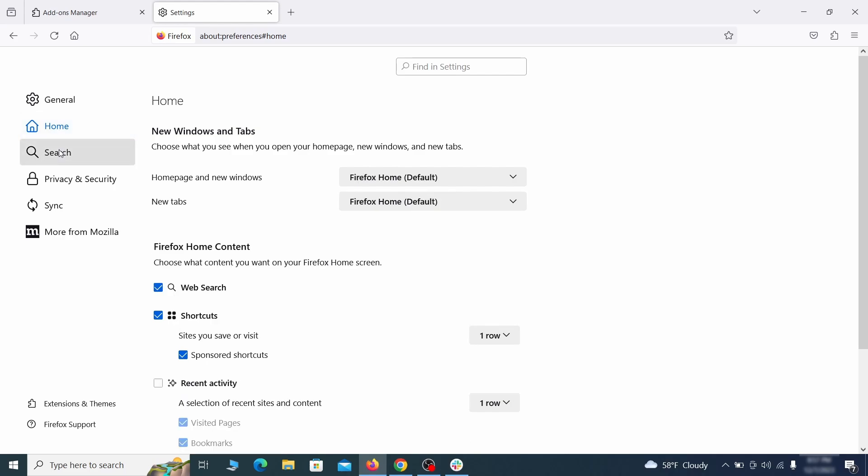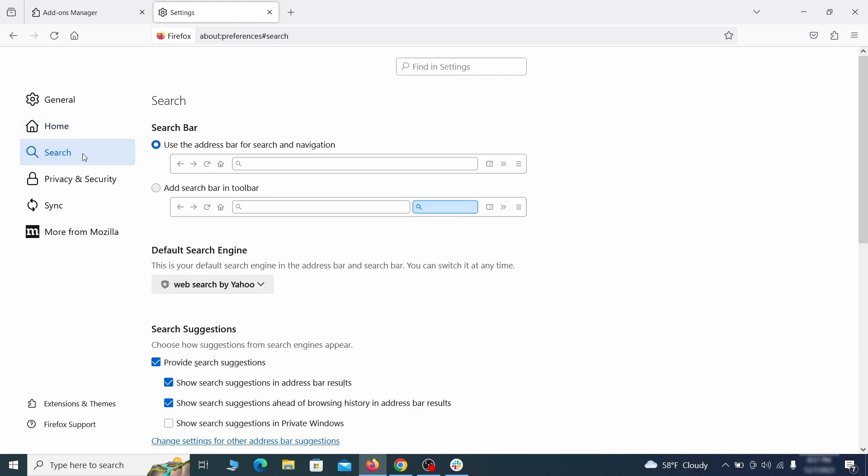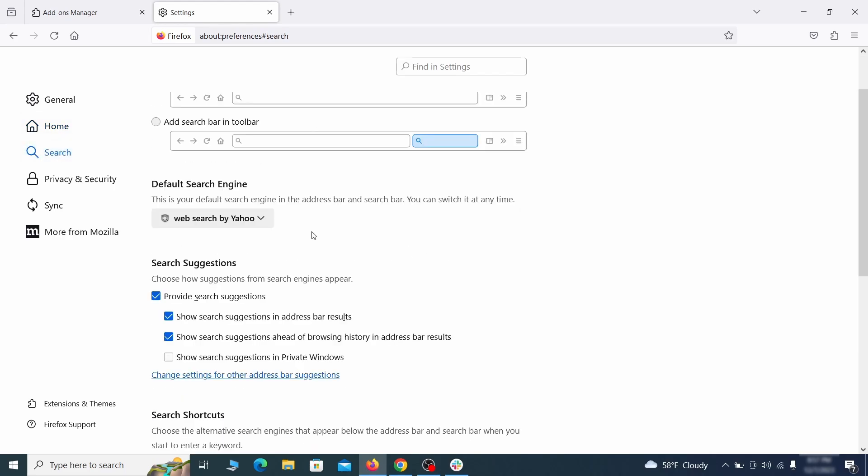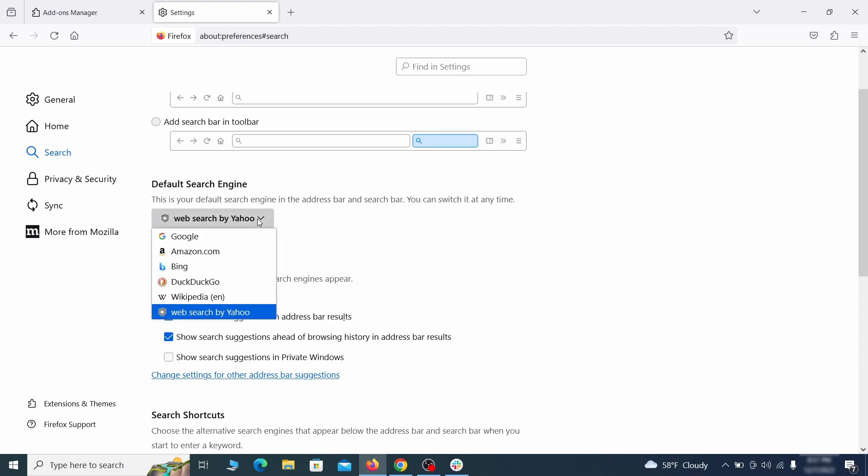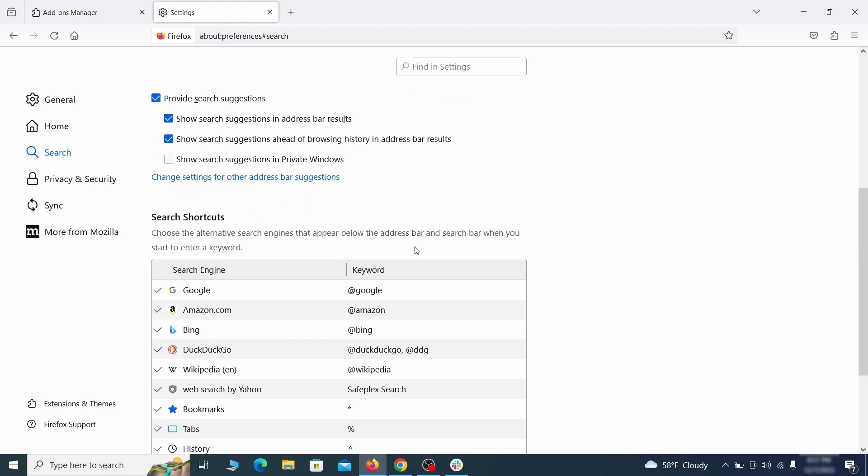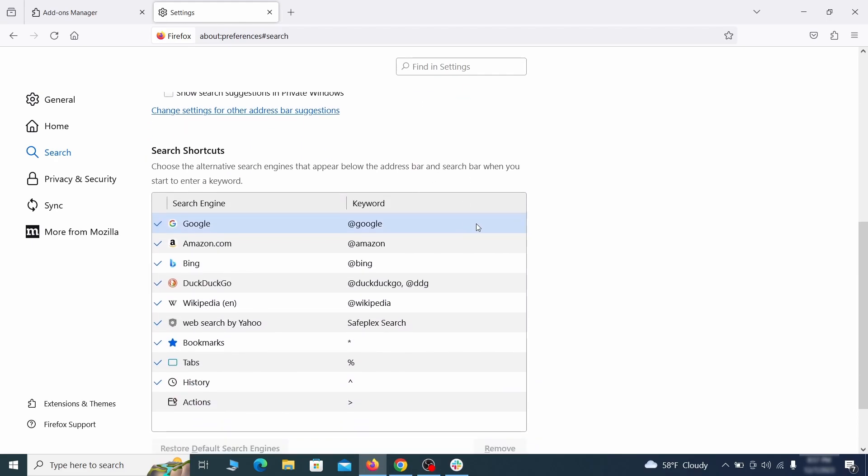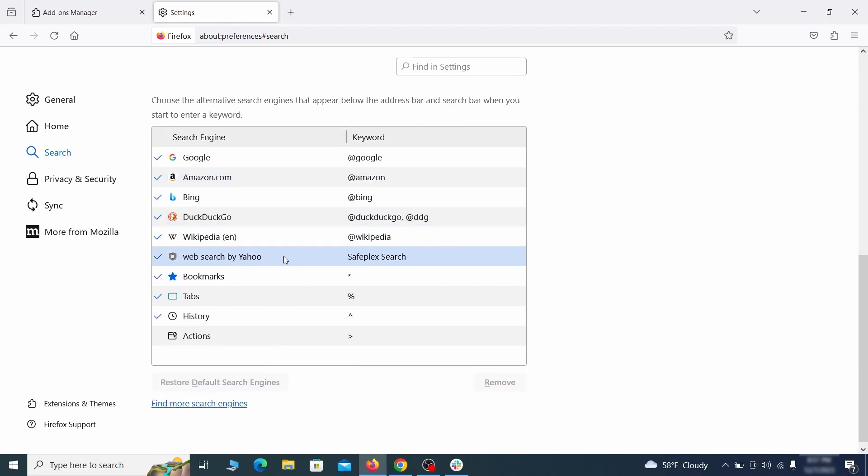Then pay a visit to the search tab and make sure that the default search engine is the one you want. Also scroll down to the table of search engines that Firefox can use. If you see anything fishy there, select it and then select remove.